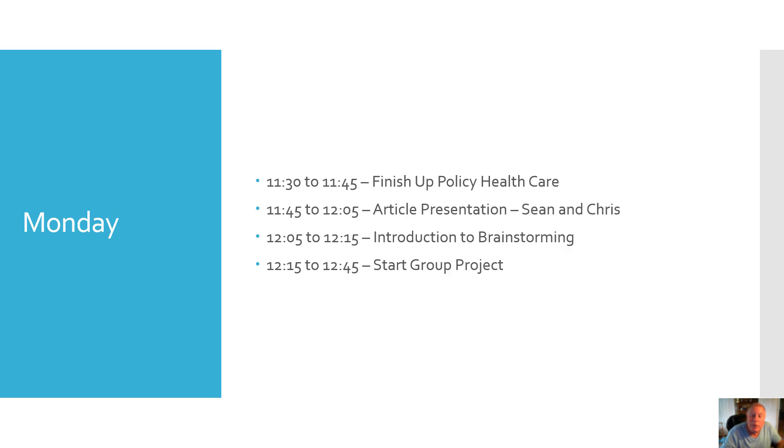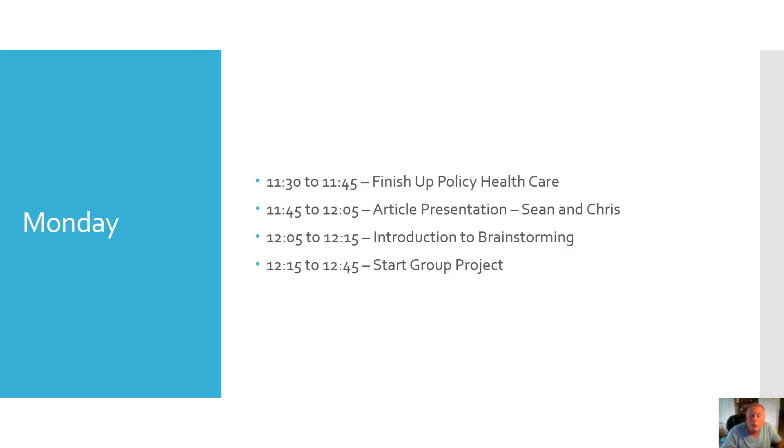On Monday we're going to finish up health care policy. Then Sean and Chris are going to present their article to you. 12:05 to 12:15 we're going to do an introduction to brainstorming, and from 12:15 to 12:45 we're going to start the group project.